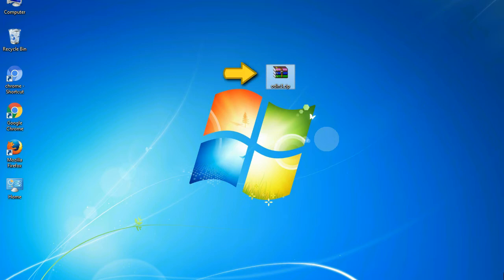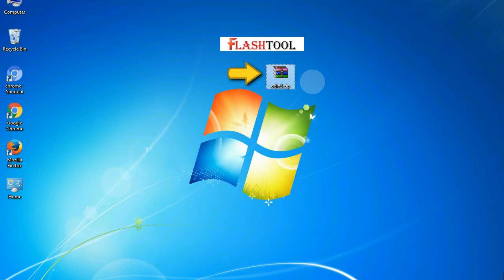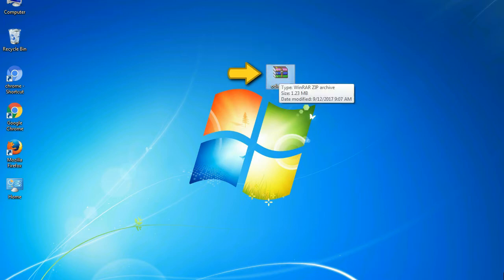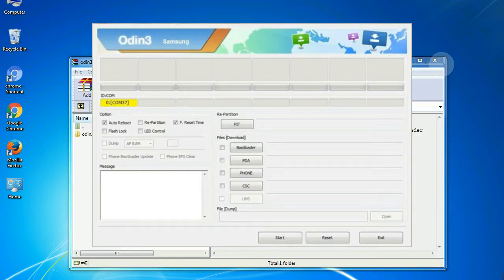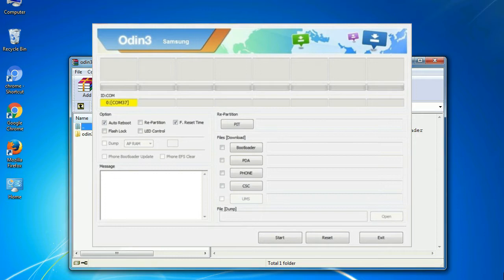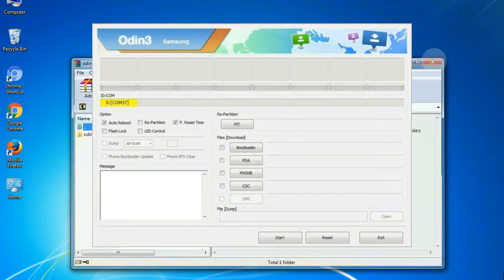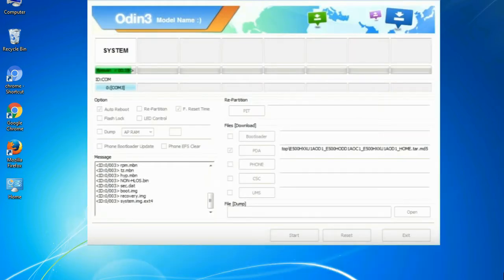Odin is a firmware flashing software developed and internally used by Samsung. It is believed that instead of being released by Samsung officially, the tool was leaked accidentally. Thanks to the leak, this effective tool is now widely used by Samsung users to flash firmware, recoveries, bootloaders, or modem files on Samsung Galaxy devices.